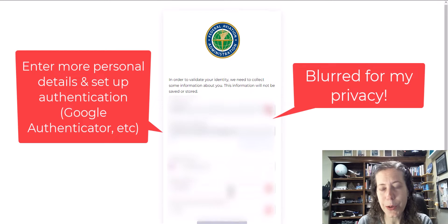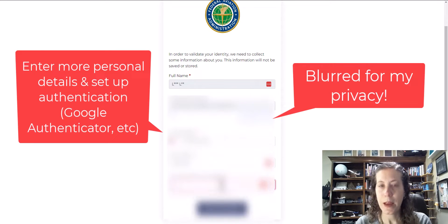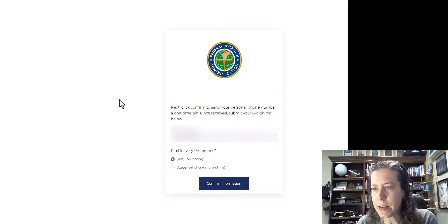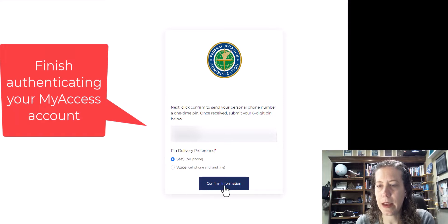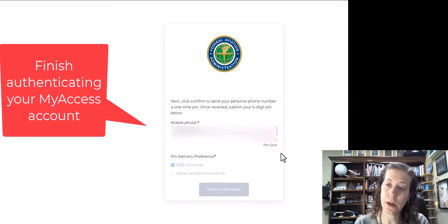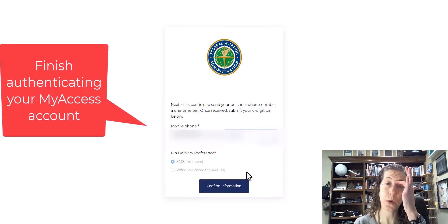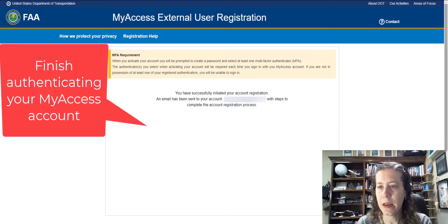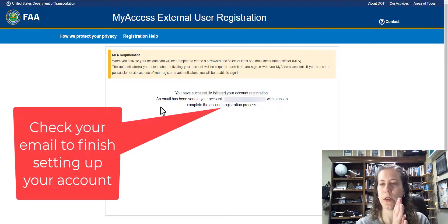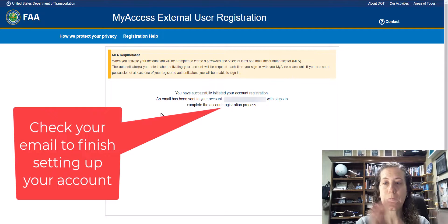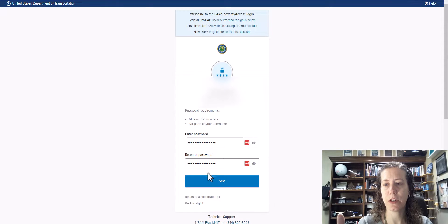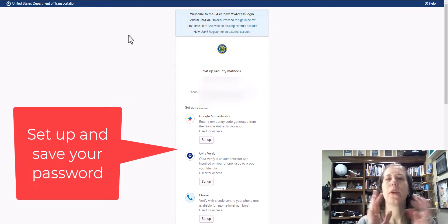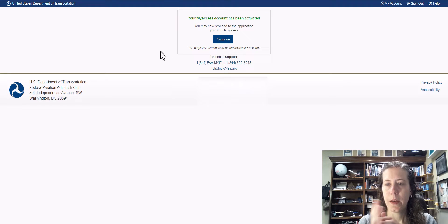We don't need to give out all my personal information, of course, and I'm really not giving you my last four of my social security number. Once that is complete, you're going to get a confirmation with Google Authenticator. You can also choose to put your phone number in and authenticate with text. I just chose to do both. Then you're going to go into your email, complete the My Access user registration, and set up your password.